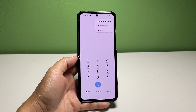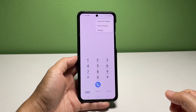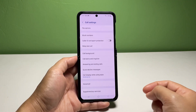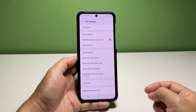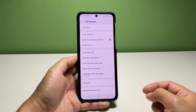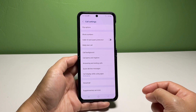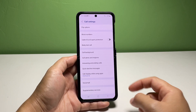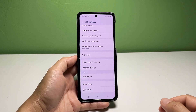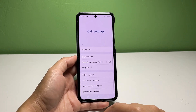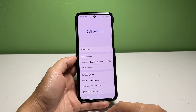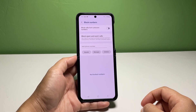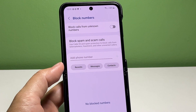Doing so opens a side menu that contains three main options. Tap Settings from the given options to proceed. You will be routed to the call settings menu where you can see a new set of options relevant to call management. Find Block Numbers from the given options and tap on it to continue.